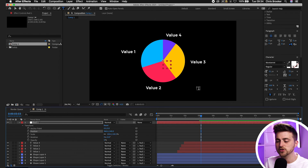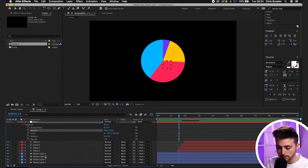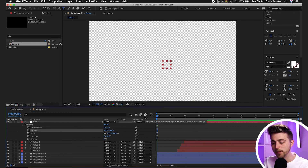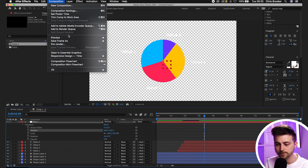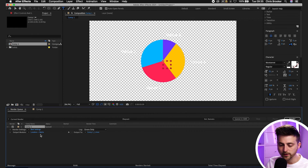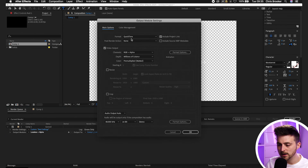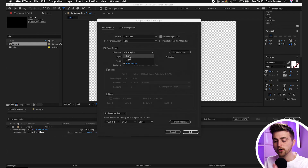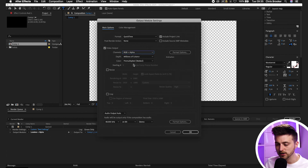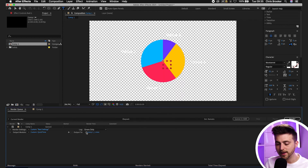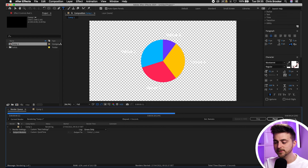To export, note this composition is on a transparent layer. Go to Composition > Add to Render Queue. In the render queue, go to Output Module, set channels to RGB and Alpha — the Alpha is the transparent layer, so RGB+Alpha gives you the graphic on a transparent video rather than a black background. Set depth to Millions of Colors Plus, choose your output destination, and render. You'll get a pie chart animation you can drop into Premiere Pro, Sony Vegas, Windows Movie Maker, or any editor of your choice.